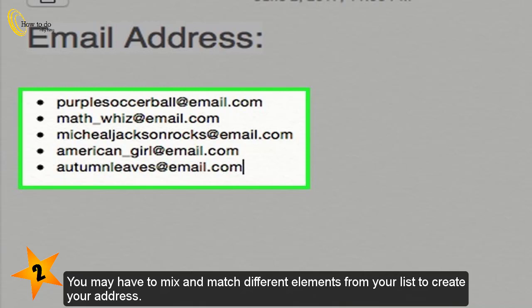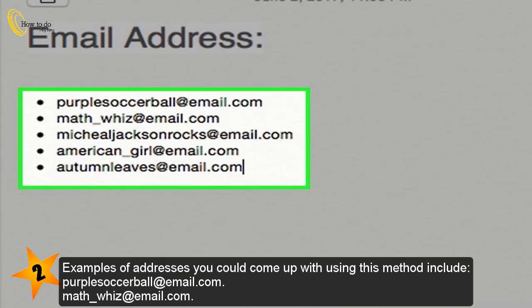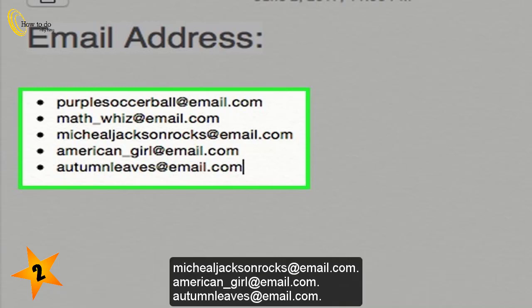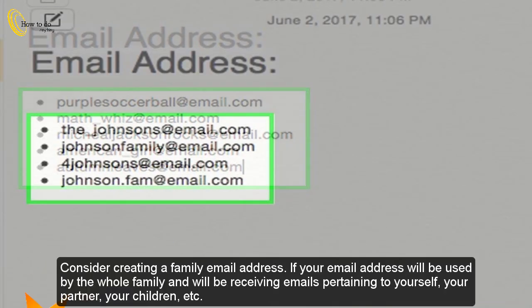You may have to mix and match different elements from your list to create your address. Examples of addresses you could come up with using this method include: purplesoccerball@email.com, mathwiz@email.com, mitchelljacksonrocks@email.com, americangirl@email.com, autumnloves@email.com.